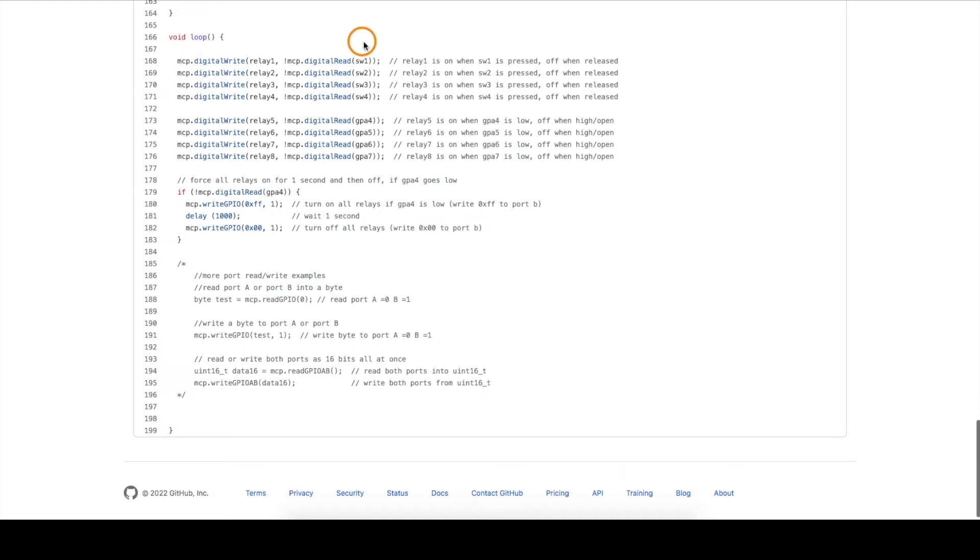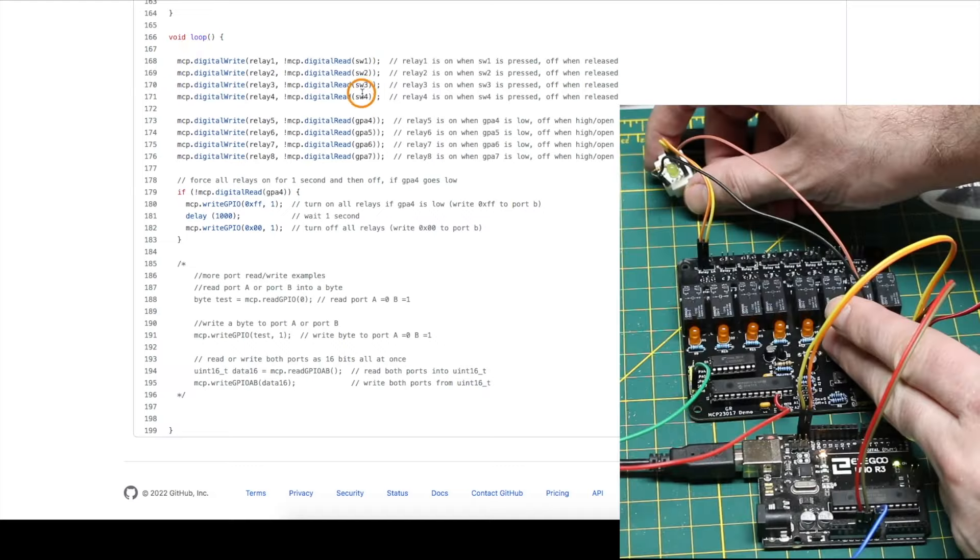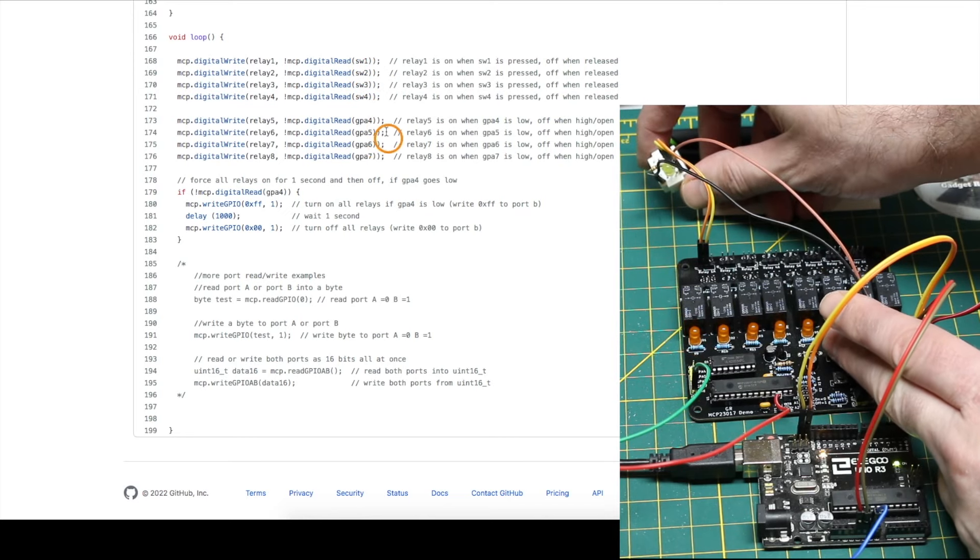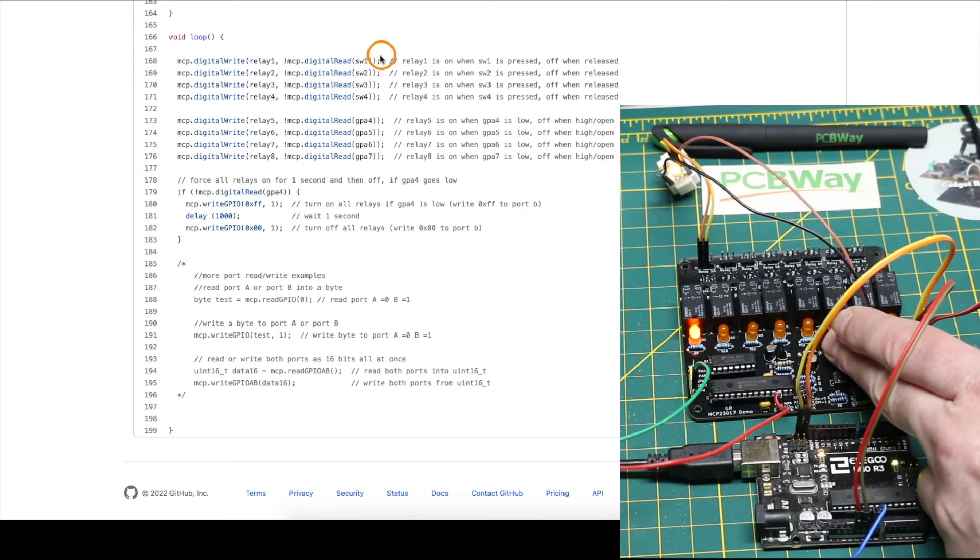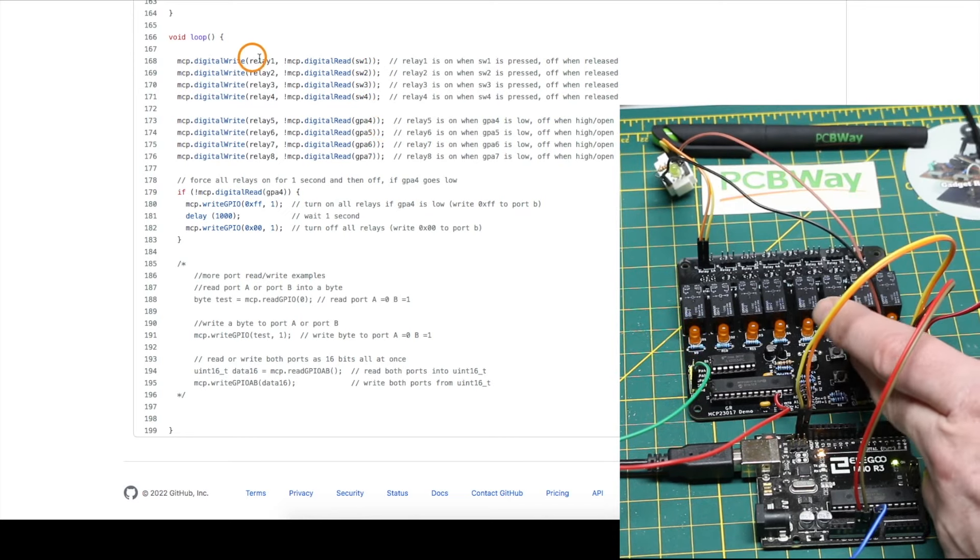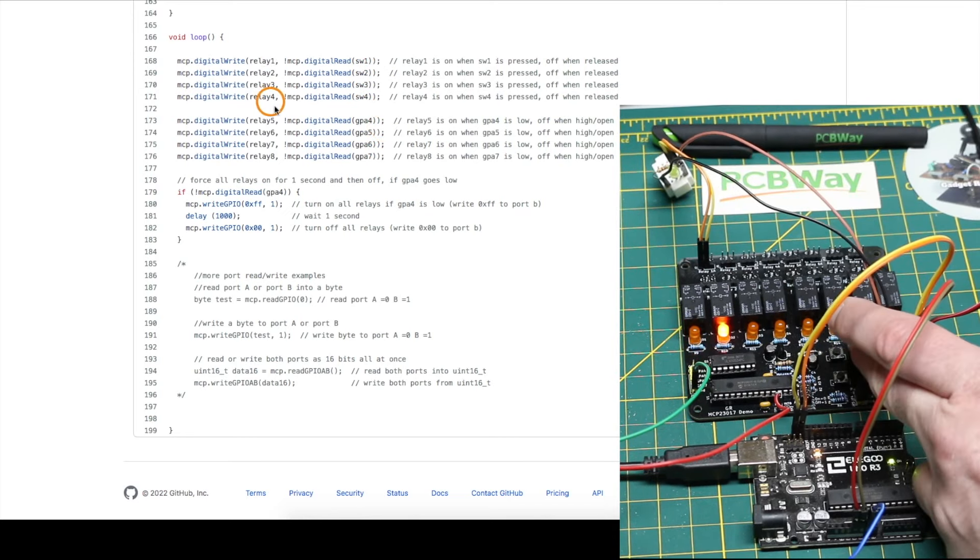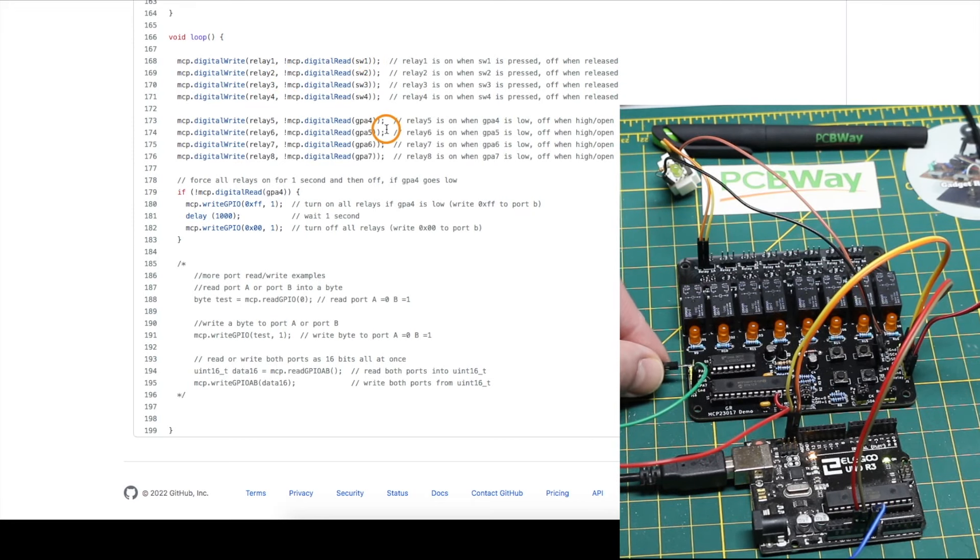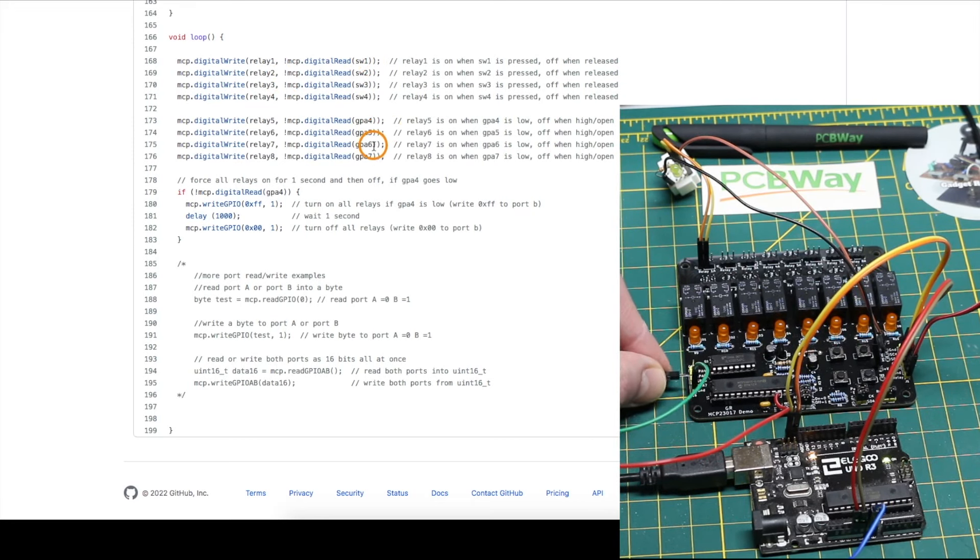Once I'm done setup in the main loop, what I'm doing is reading in each of the switches and the spare GPIOs on the header pin, and I'm directly controlling one of the eight relays with each of those eight inputs. So as I press a switch, a specific relay comes on, and as I trigger a spare header pin low, a relay will come on.